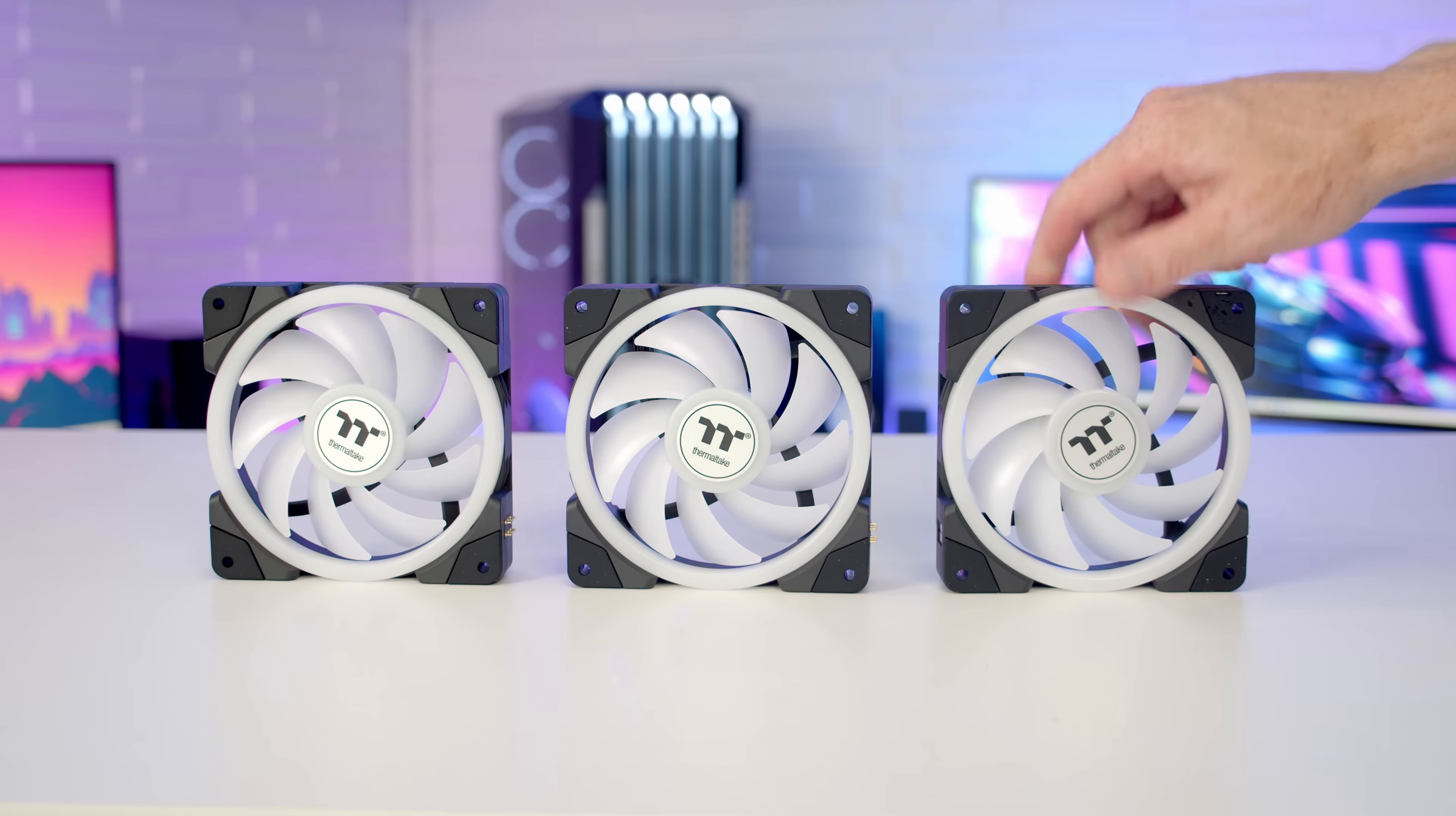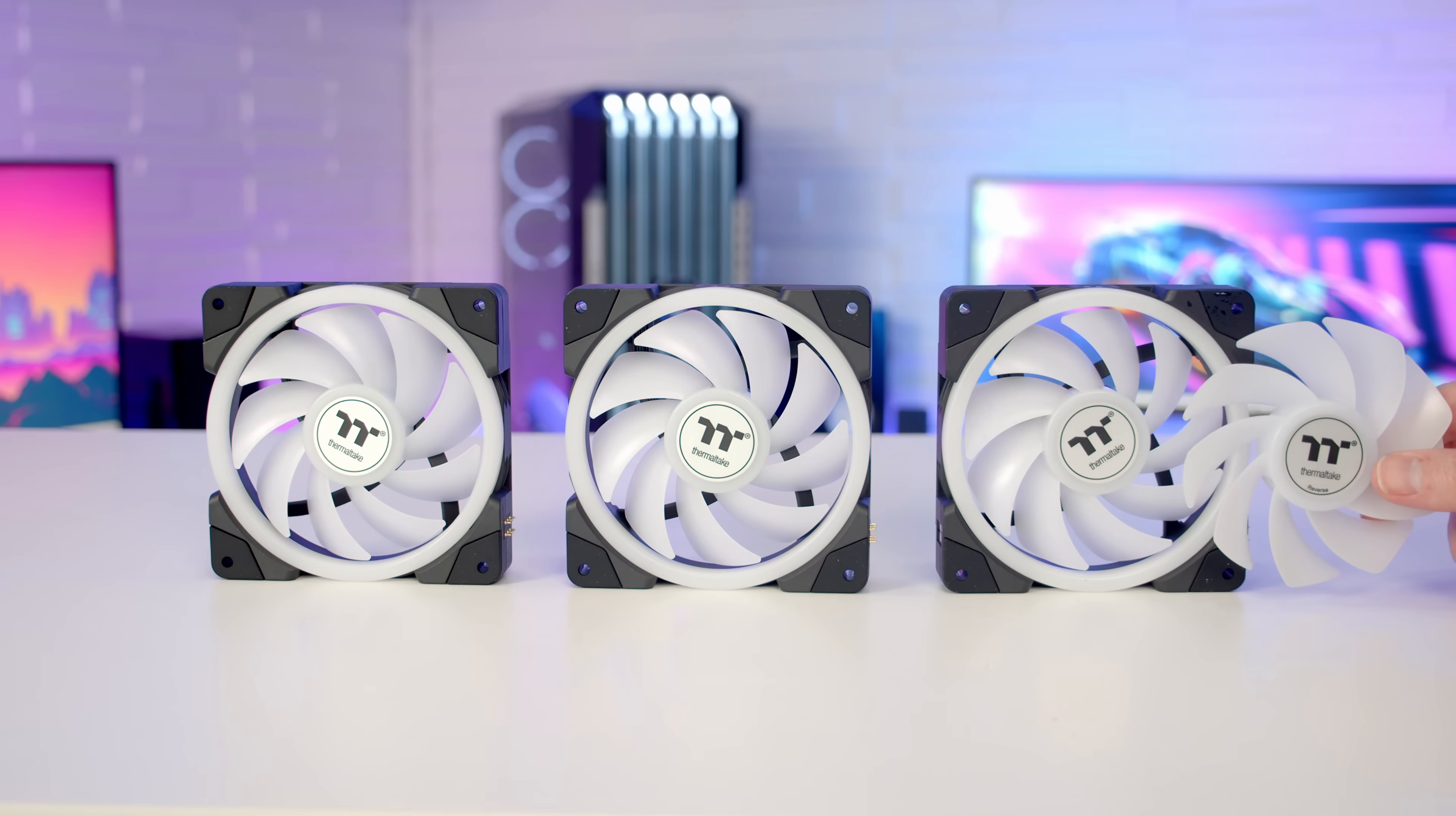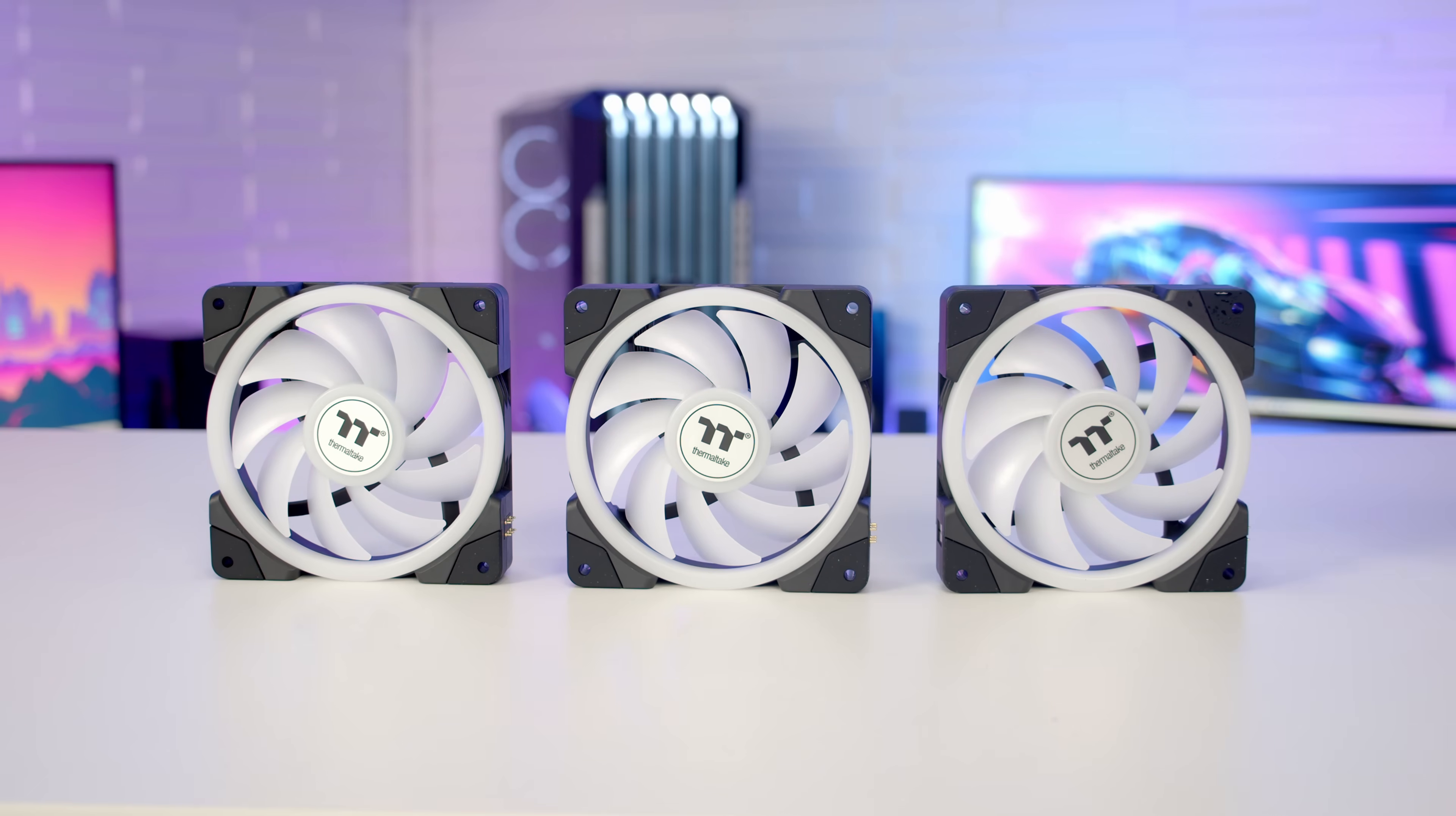But Thermaltake have thought of this and it is possible to replace the fan blades. They include three reverse blade fans with the AIO, so you can have the good side of the fans on display no matter whether you want to have your AIO set to intake or exhaust.